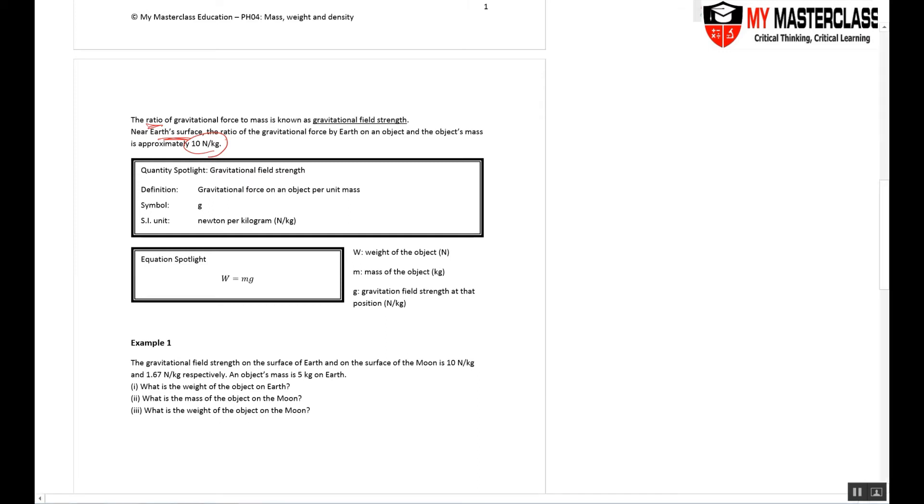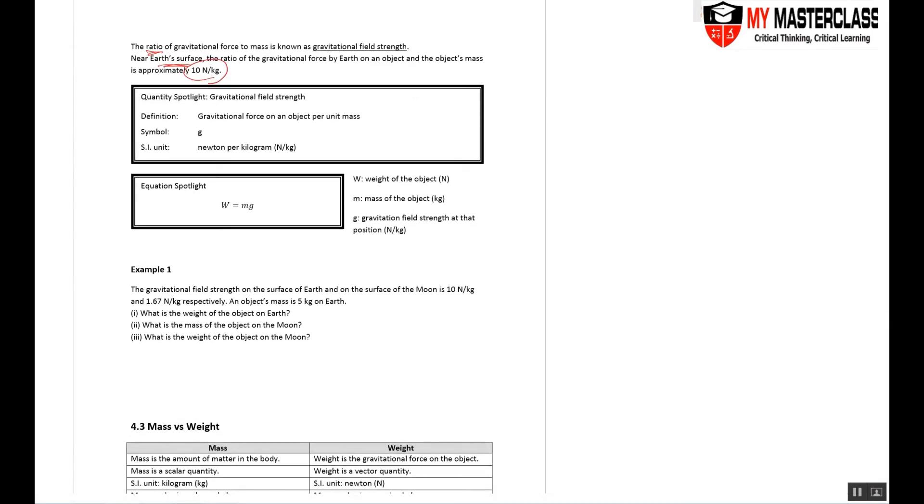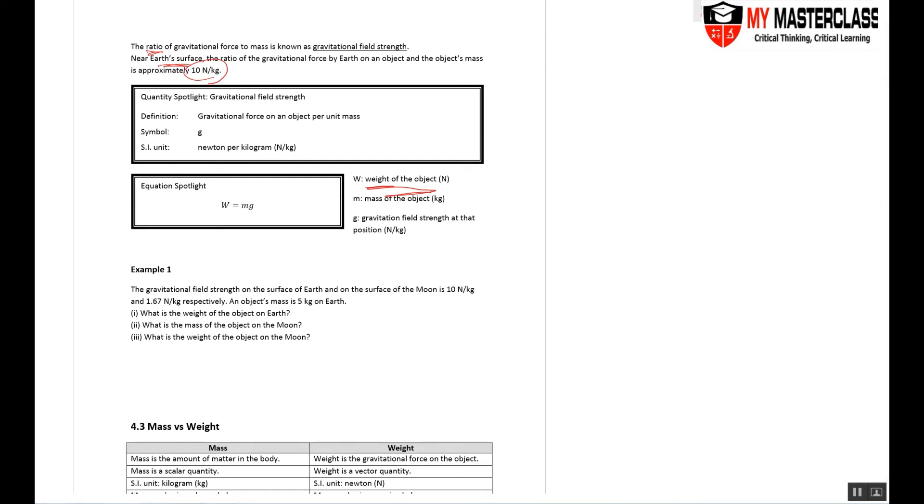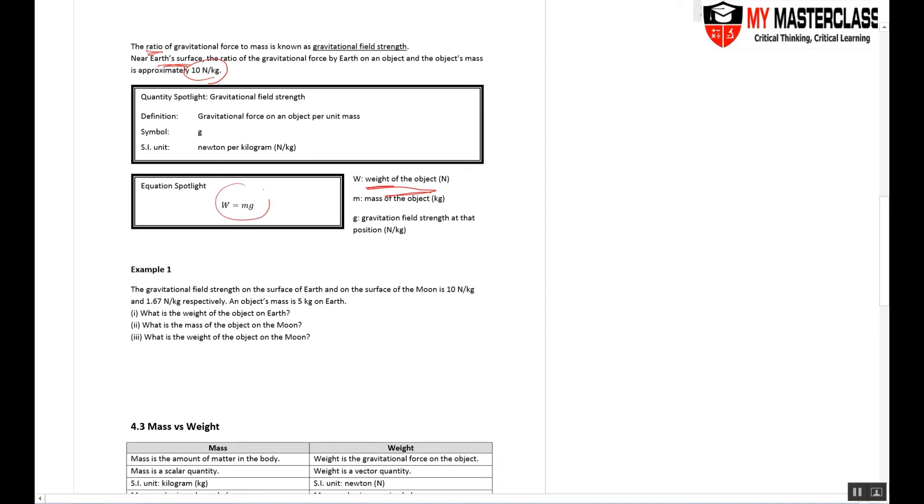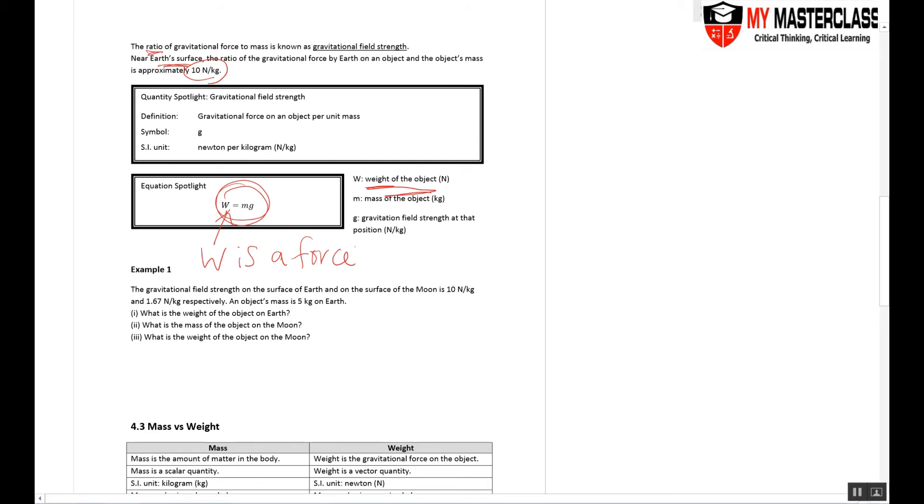Weight is the force that Earth's gravitational field exerts on you, and this is the equation: W = mg. This is the main equation that you'll be using for most questions in this topic. Note one very important thing: weight is a force. So all the things that you associate with force—force can accelerate or stop an object, force can change direction, force is measured in Newtons, force is a vector—all these apply to weight.